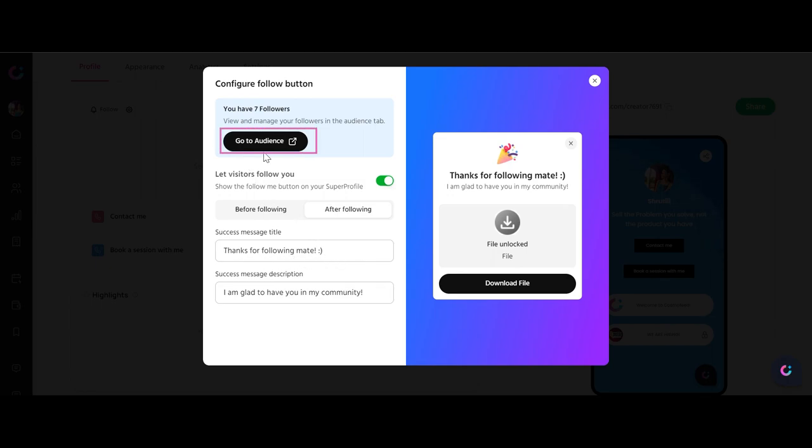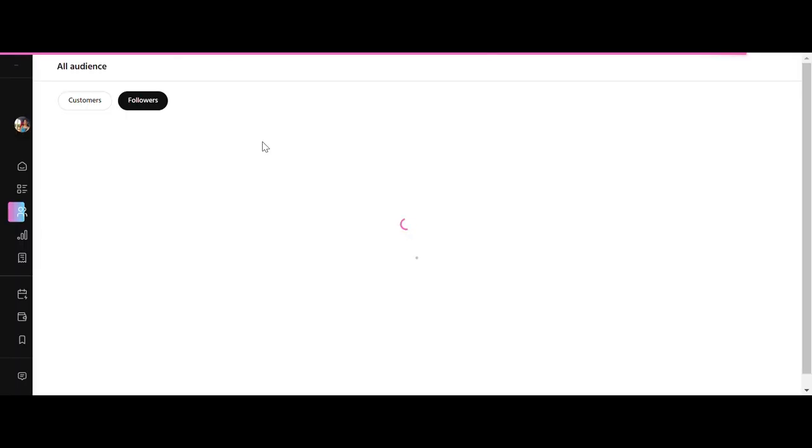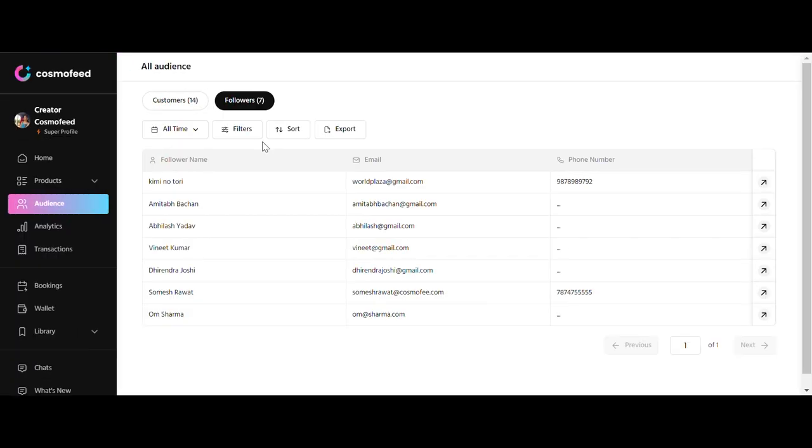All the details of your new followers will be recorded under the Followers tab. These individuals are your fans, supporters, and potential customers who want to stay updated on your latest content.